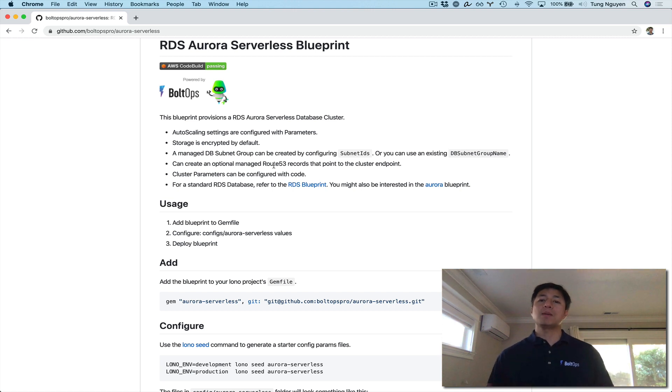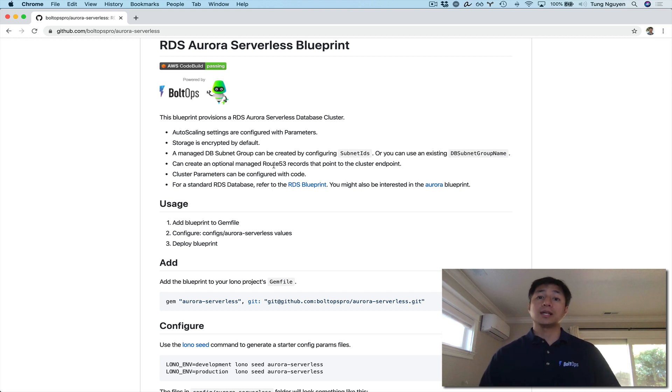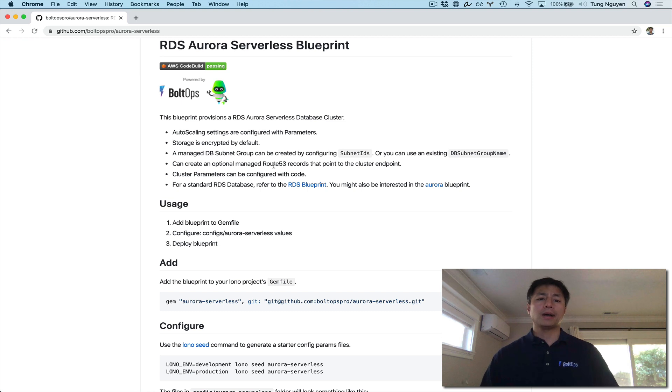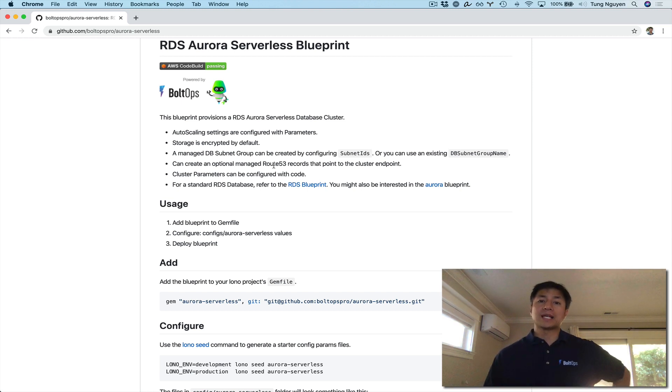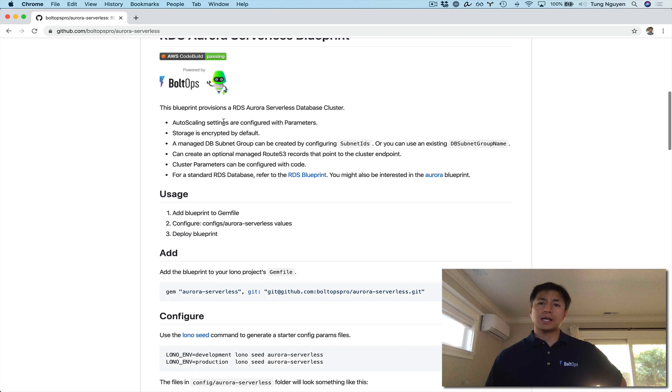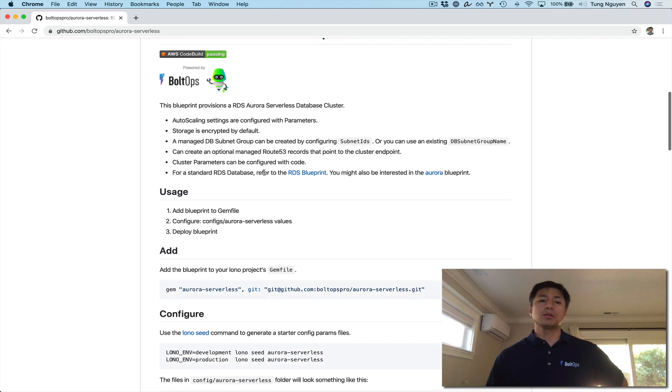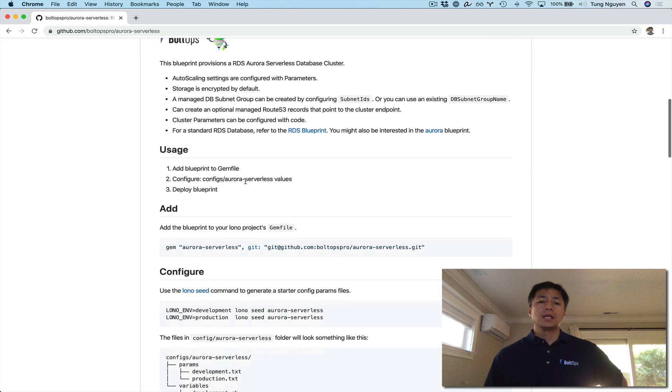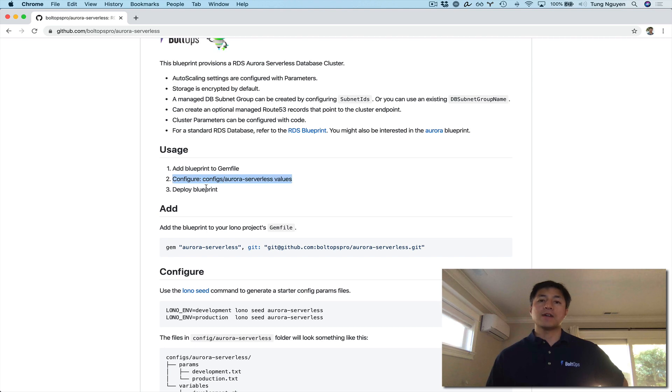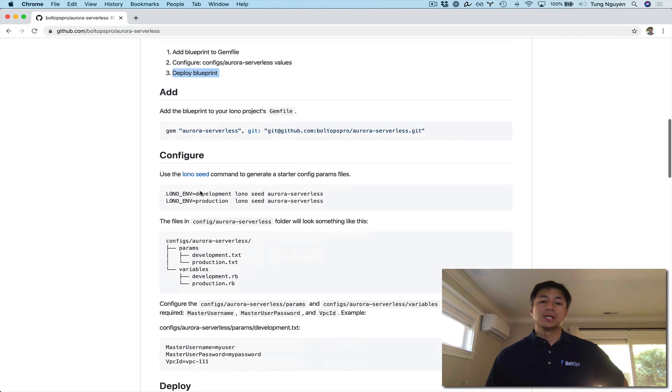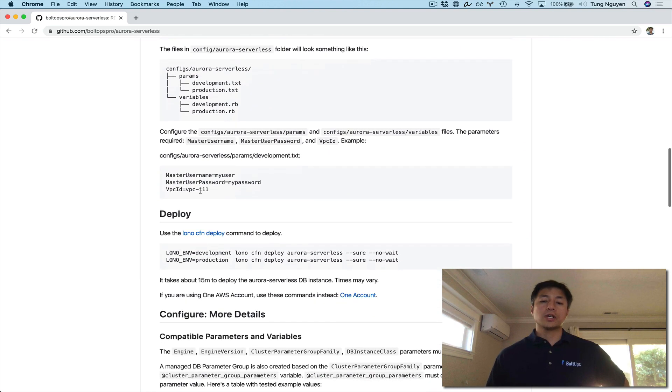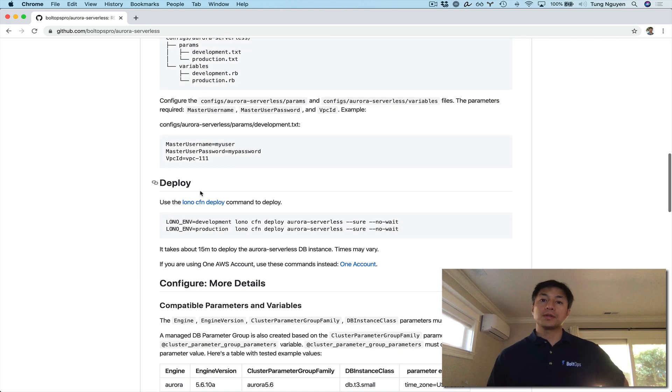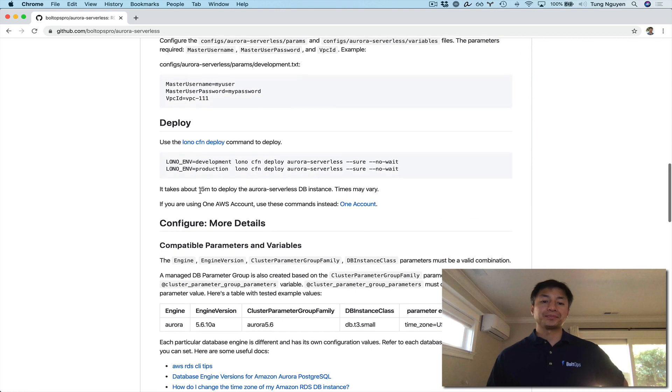You can also create an optional managed Route53 record that points to the cluster endpoint. So that just makes it a little bit prettier. If you choose to do that, I kind of suggest using internal Route53 records, not external if this is a database. Cluster parameters can be configured with code. To use it, it's pretty straightforward. You add the Blueprint to your gem file, you configure some config values, and then you deploy the Blueprint.